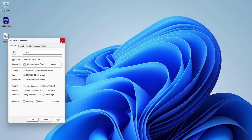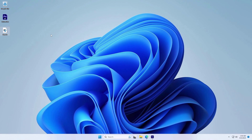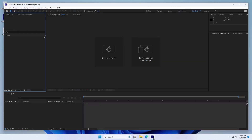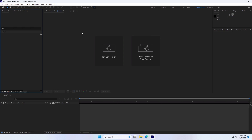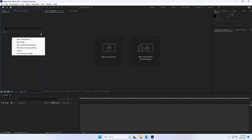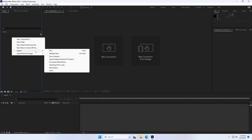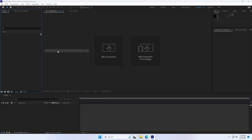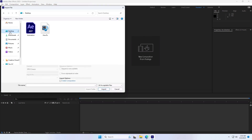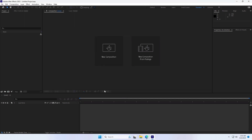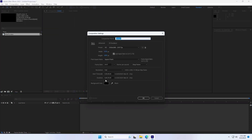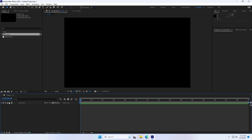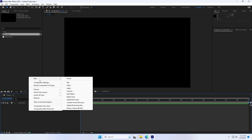That's how you export a transparent background video in Adobe After Effects. Remember to adjust your export settings according to your specific project needs and destination platform. If the video is helpful, hit the like and consider subscribing. If you have any further questions, leave them in the comments. Thanks for watching.